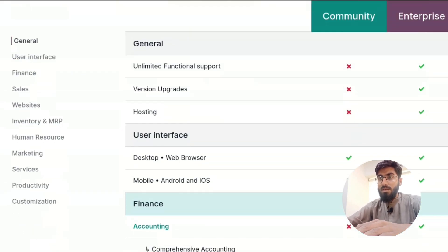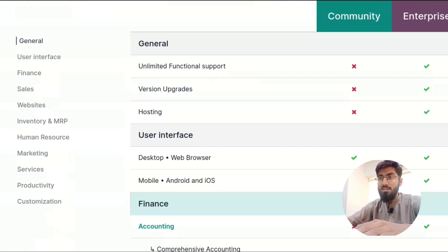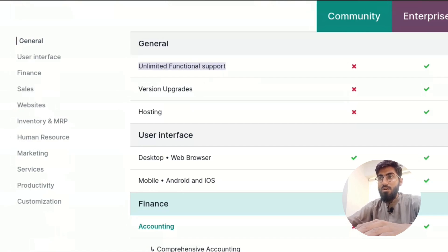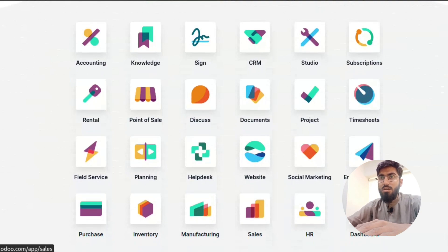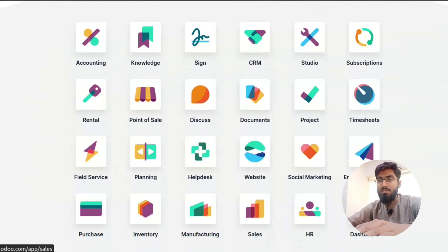Enterprise provides extra functionalities like support and upgrades on top of what's already available in the Community versions.